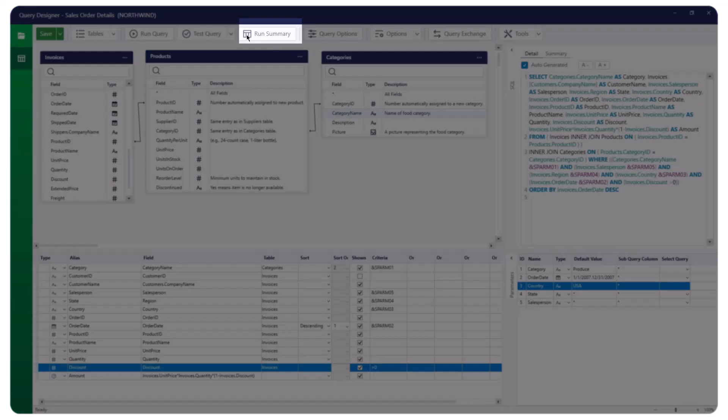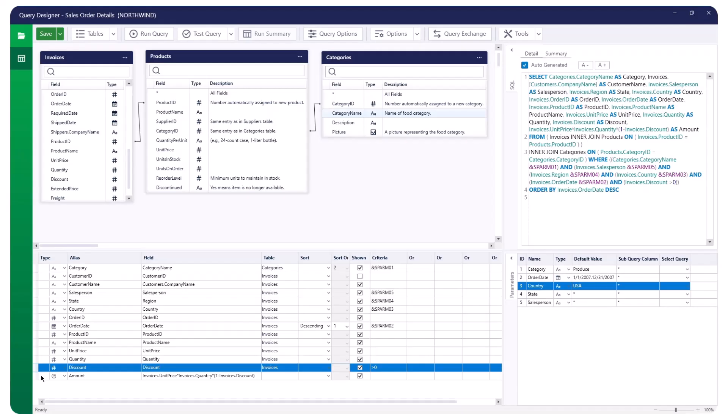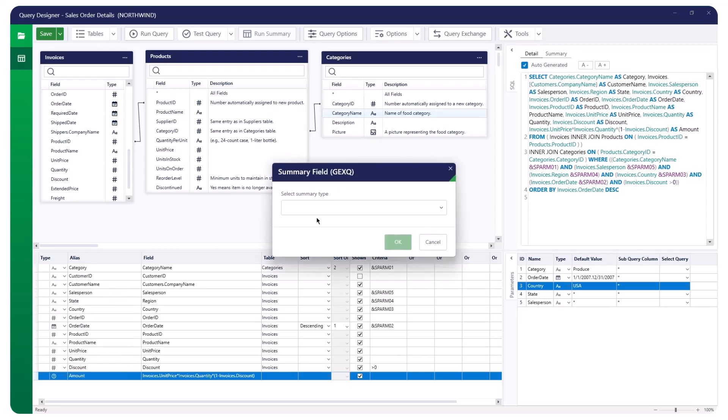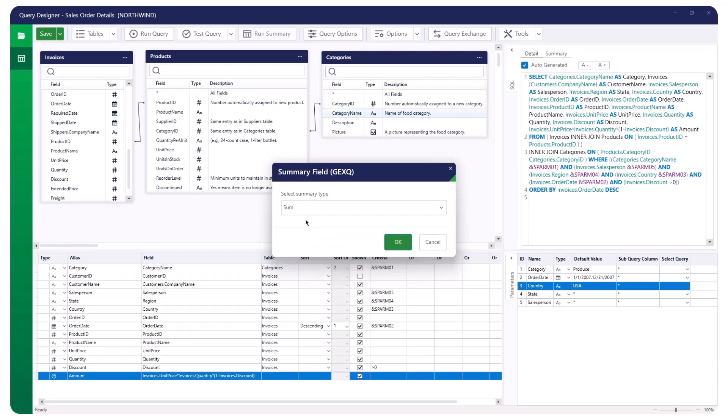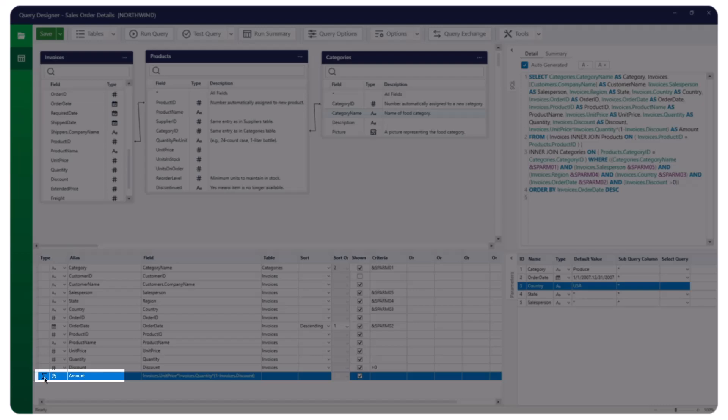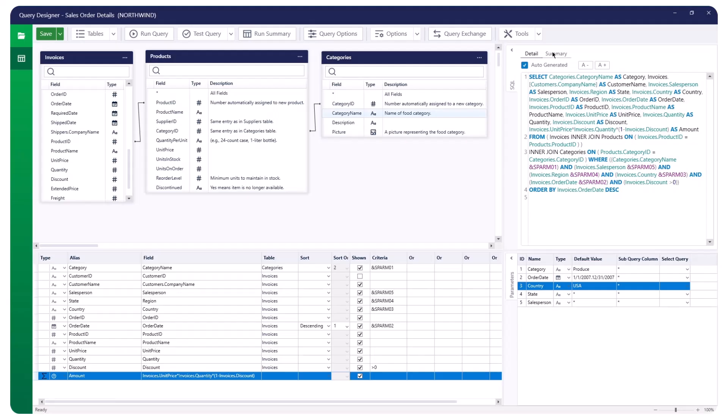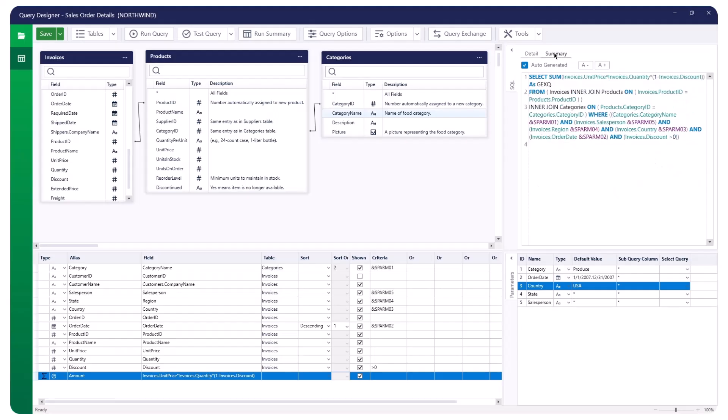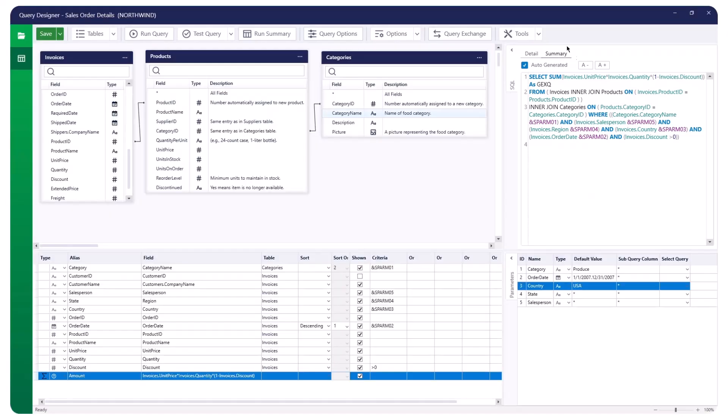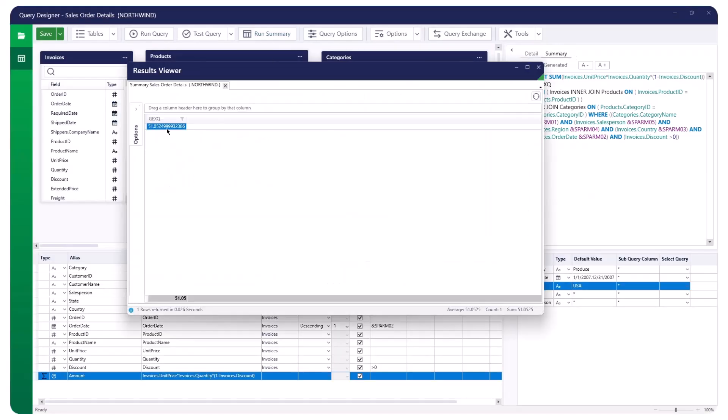To run a summary, you need to specify a summary value. Right-click on any field and select Set as Summary Field. In the Summary Field panel, choose the desired summary type. We will select Sum. A summation formula is added to the field, indicating that it is tied to a summary formula. You can also check the Summary tab in the SQL panel, where the Summary SQL is automatically generated. Click Run Summary to get a single summarized result.